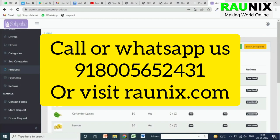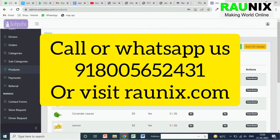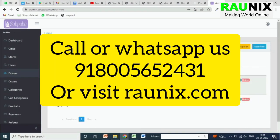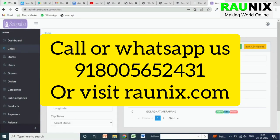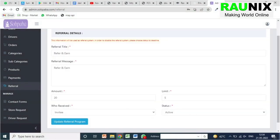You can activate or deactivate any product using the admin panel. The admin can also upload bulk products. This is a complete ready-made multi-vendor e-commerce platform for your business. We also have multiple payment gateways and a refer-and-earn feature.